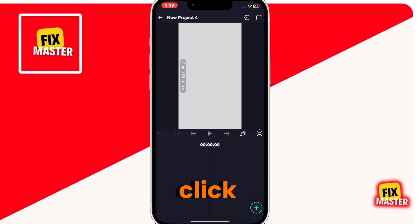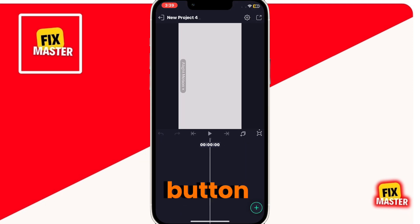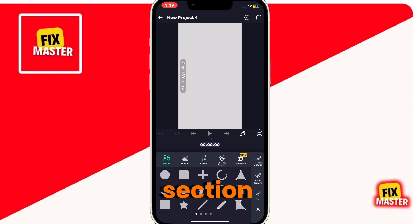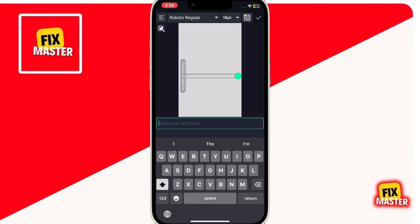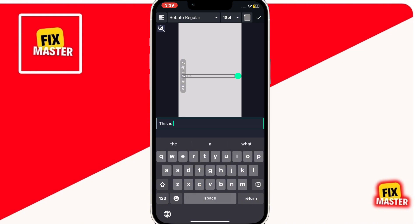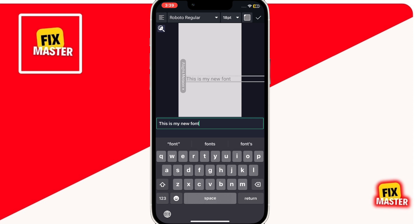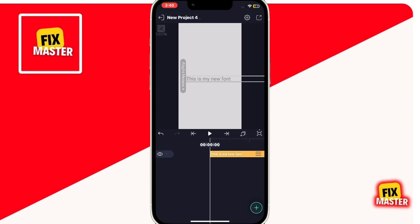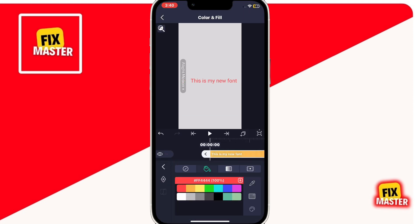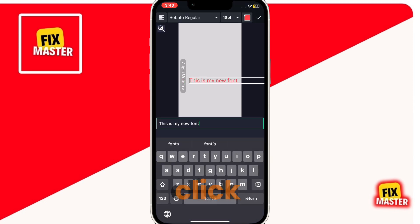After this, click on the bottom right plus button. Then click on the text section. After this, add your text. Then click on the top font section.